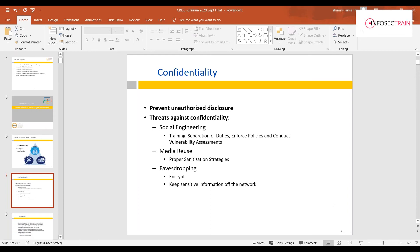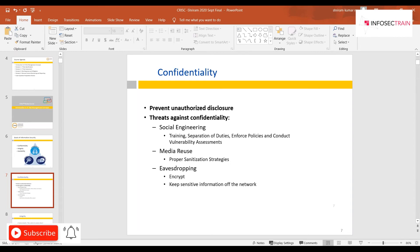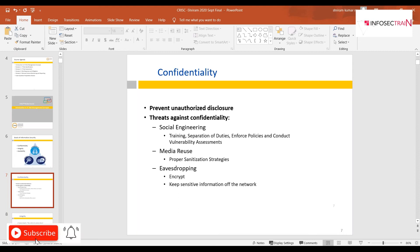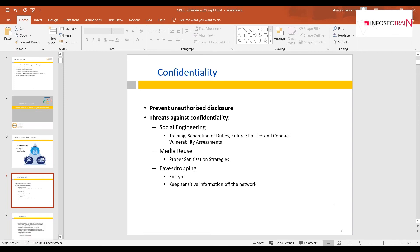Media reuse and sanitization are also confidentiality controls. Over time, physical devices and logical drives reach end of life, after which you must either sanitize and reuse them or permanently destroy them. This ensures data is completely wiped and cannot be reconstructed by an unauthorized person who gains possession of those media.